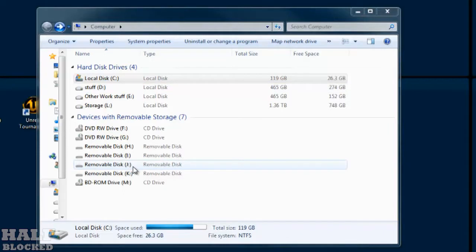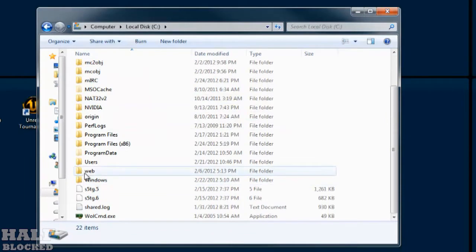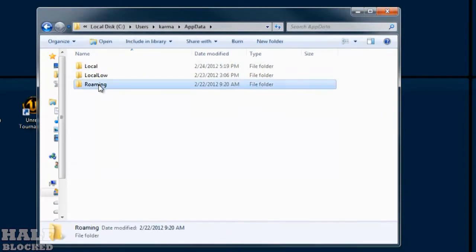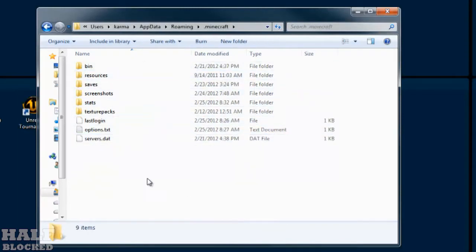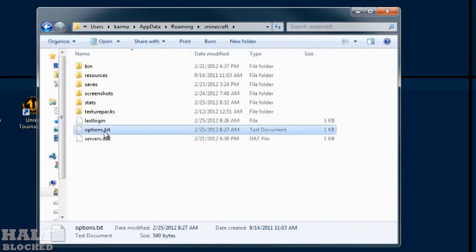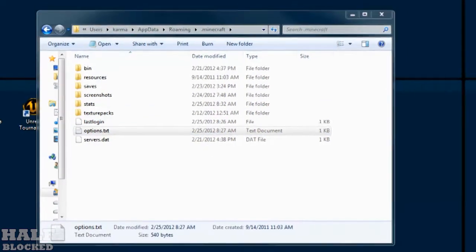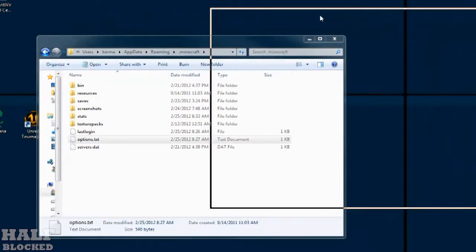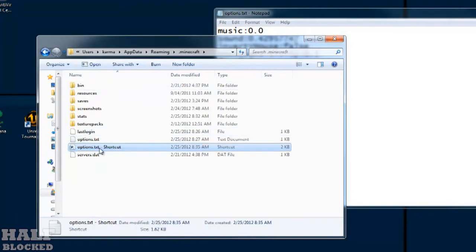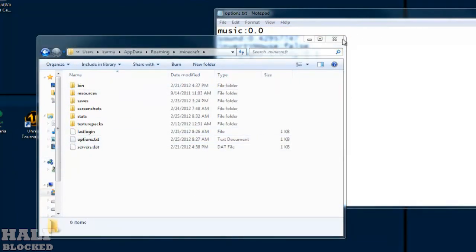The way you set this up is you go to your C drive, go to your users folder if you're using Windows 7, go to your account, AppData, Roaming, dot Minecraft, and here you see last login, options dot txt, and servers dot dat. Options dot txt is the configuration file that actually contains the field of view information, because you can't normally get the field of view to like 10 or 20 in the Minecraft menu — you have to edit the configuration file. I'm going to make a shortcut to this on my desktop so I can access it easily without navigating through all the folders again.